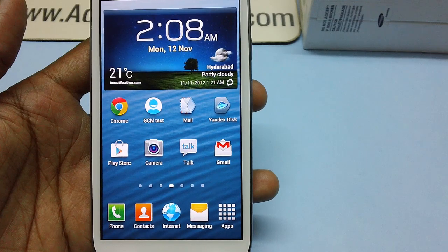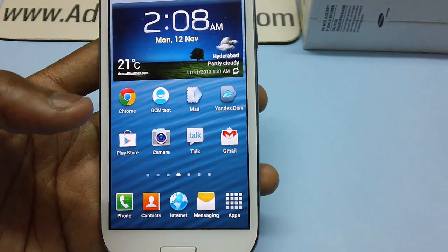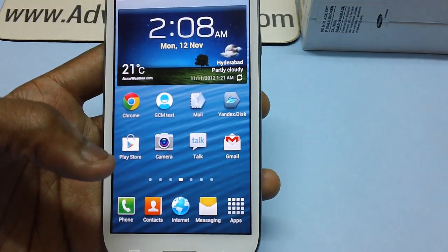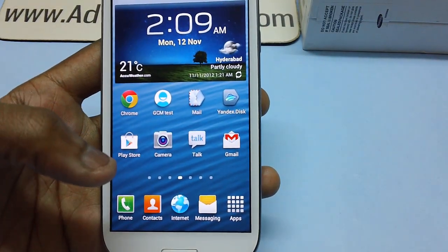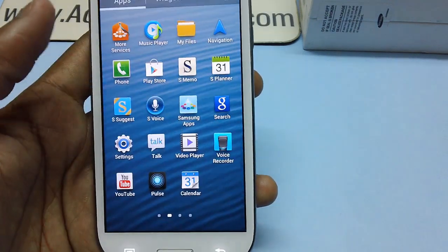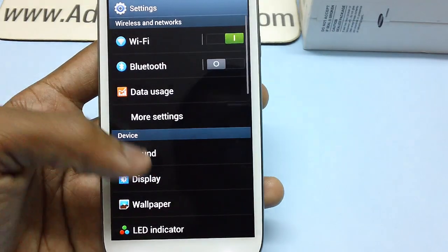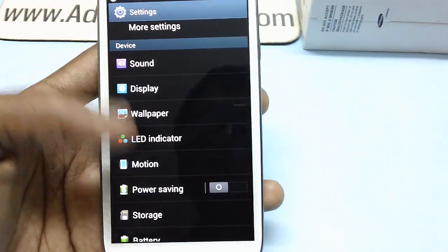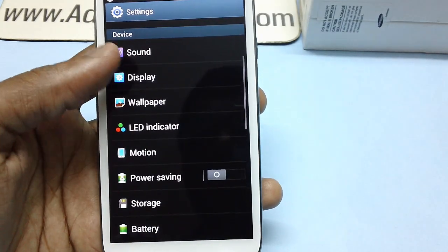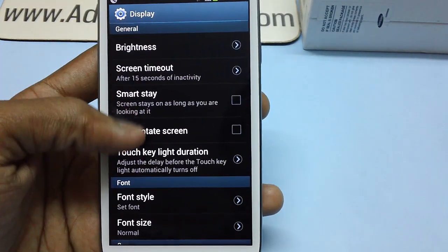Hey guys, this is a Samsung Galaxy S3 smartphone, an Android-based smartphone. In this video we'll be talking about how you can increase the font size in your smartphone. First, tap on Apps and then tap on Settings, where you'll find different options including the Display option.